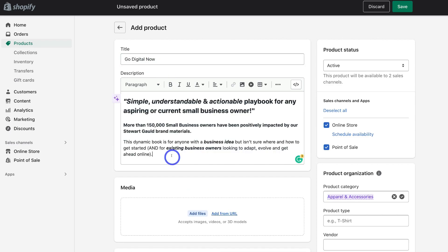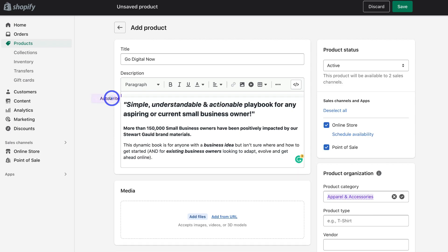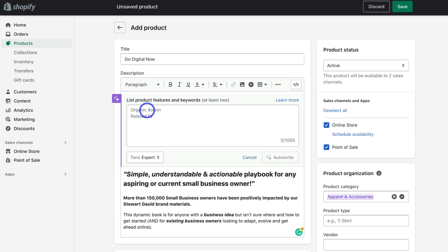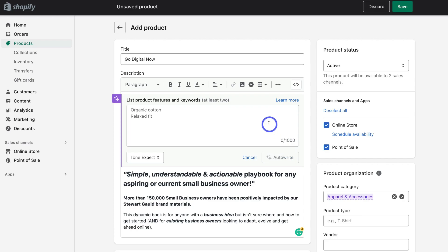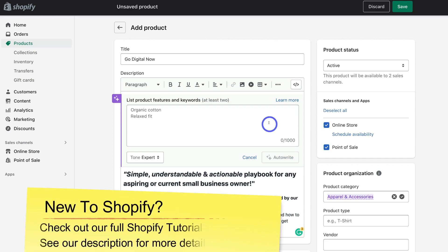And once you've added a description, what you can do is use these formatting options up here. You can also click on this new feature, which is auto-write, and Shopify will use AI to generate a description for you. All you do is click here, then add a few keywords related to your digital product, then come down and click auto-write. And Shopify will use AI to generate a new description that you can use in your product description.